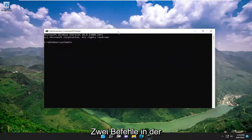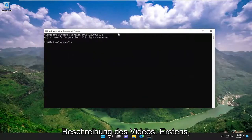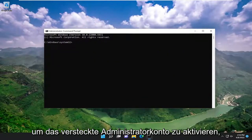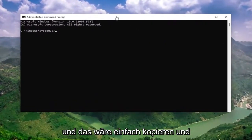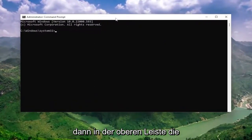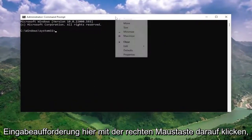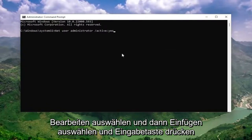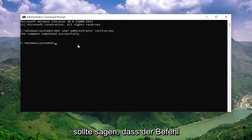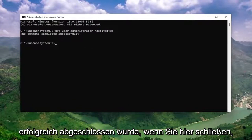I will have two commands in the description of the video. The first one is to turn on the hidden administrator account. Copy that command, go to the top bar of the Command Prompt window, right click on it, select Edit and then Paste, and hit Enter. It should say the command completed successfully.